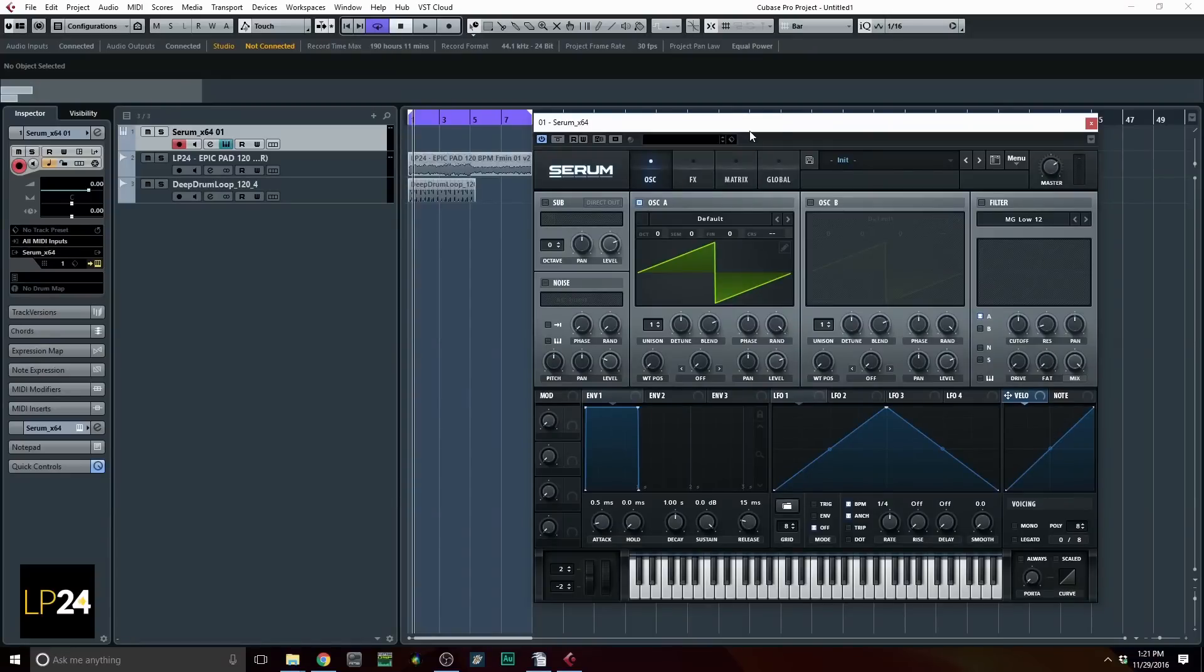Hey everyone, how's it going? It's Kevin here from lp24audio.com, and today I'm going to show you how to make cool drum sounds in Serum, not through synthesis, but through sampling.